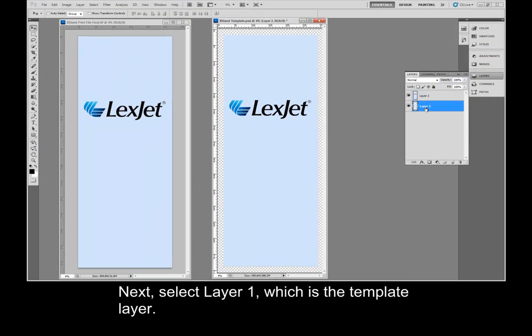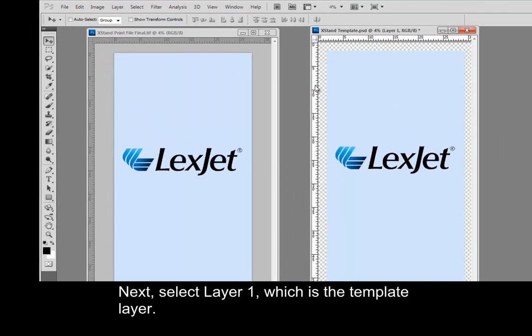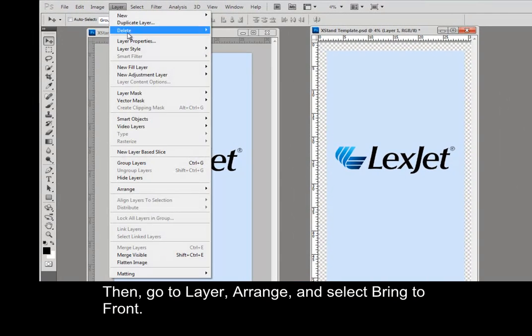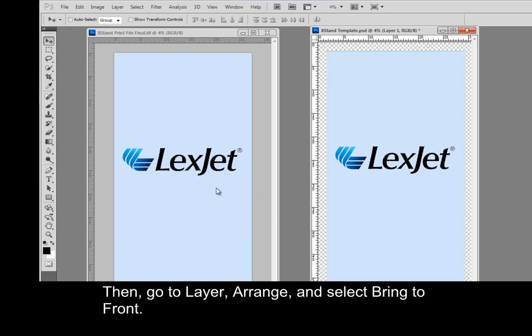Next, select layer 1, which is the template layer. Then, go to Layer, Arrange, and select Bring to Front.